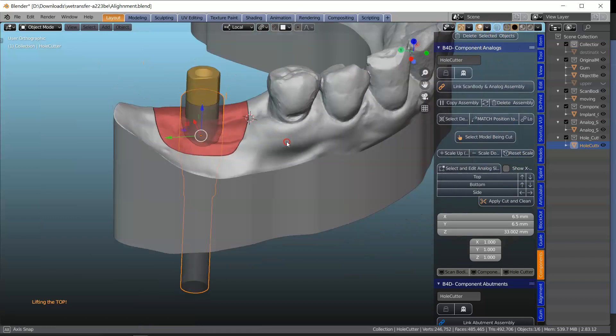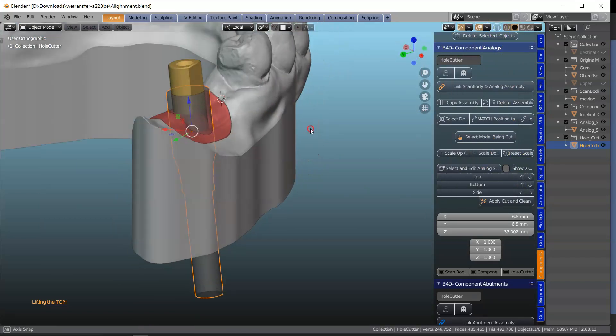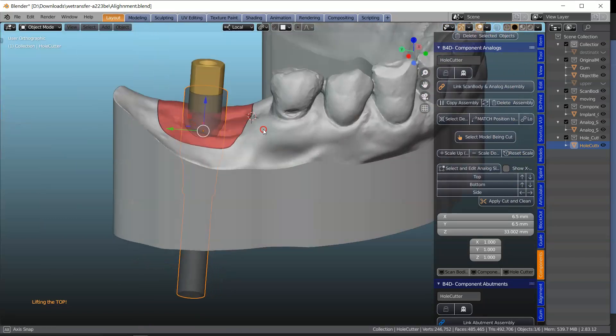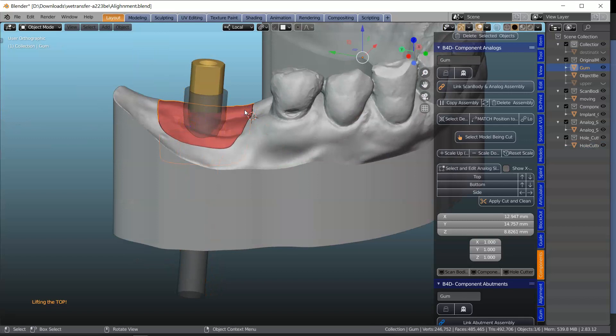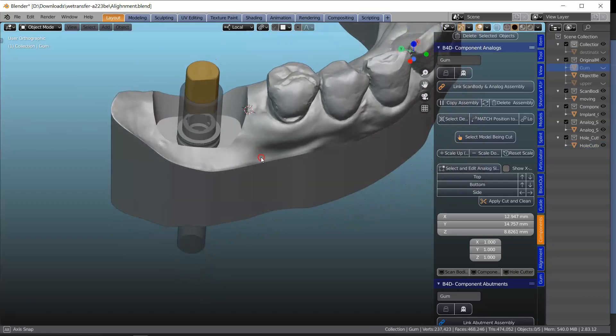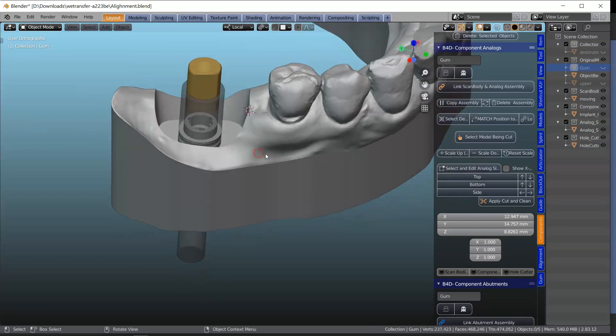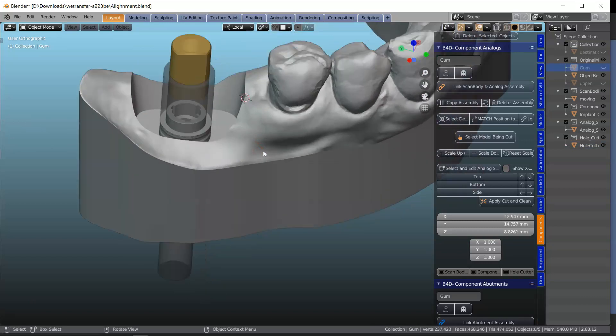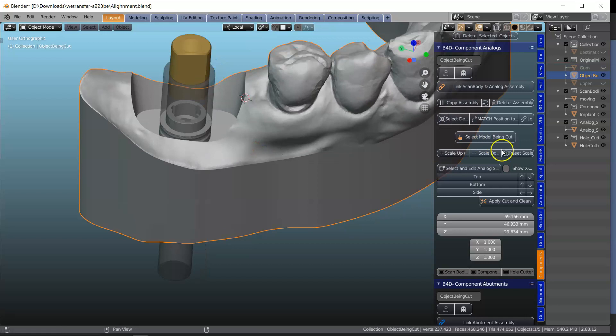Okay, let's have a look at that. That's looking good. We can hide this. Let's just hide this. Like that. And then of course we're going to apply cut and clean.